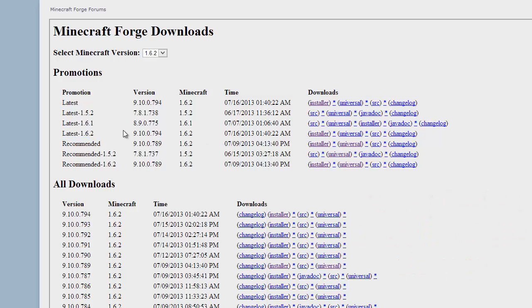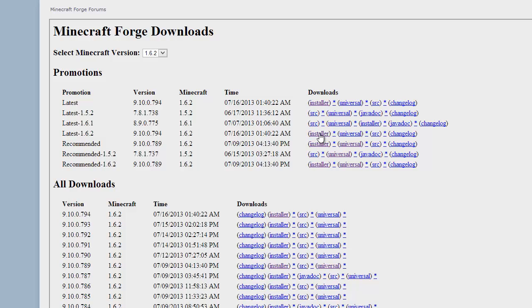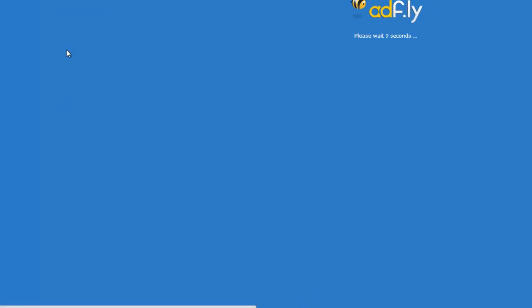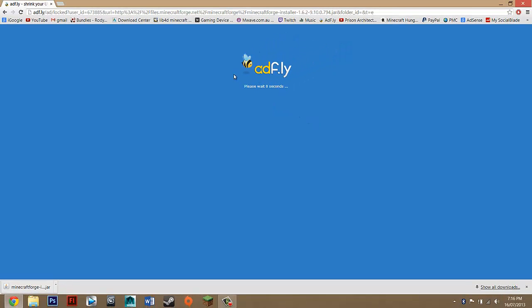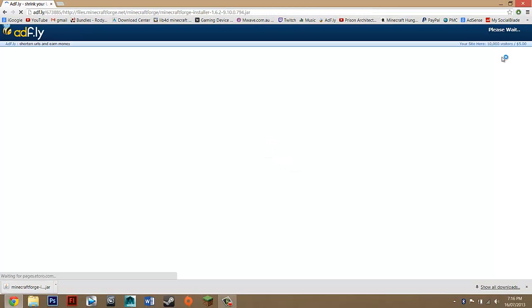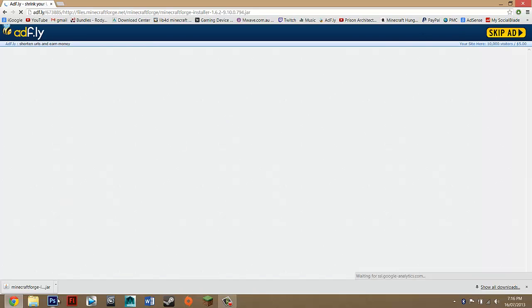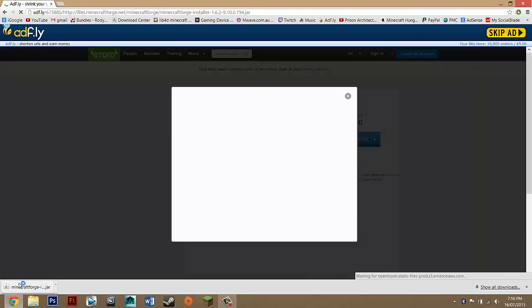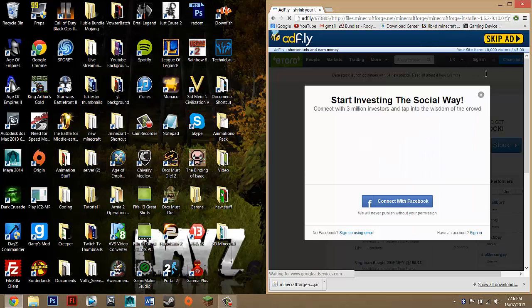And you want to go down to installer and just click on that. And it should take you to Adfly. And then you just want to wait five seconds.